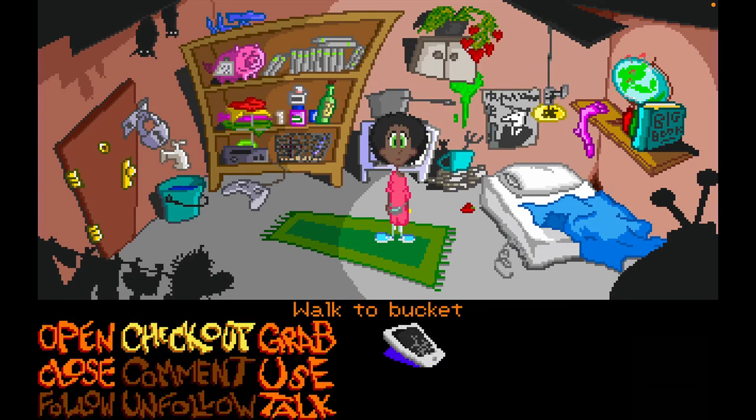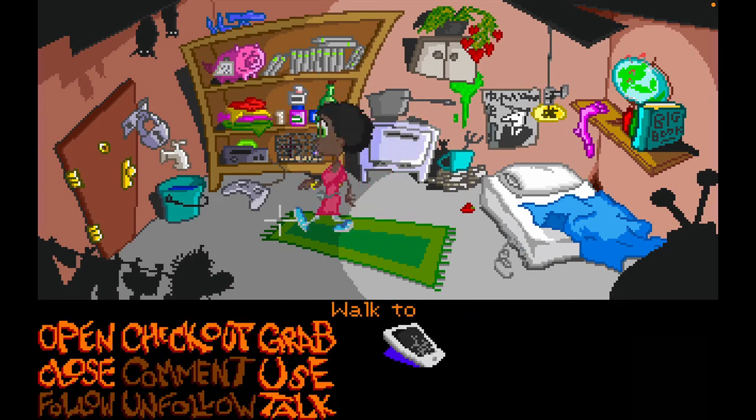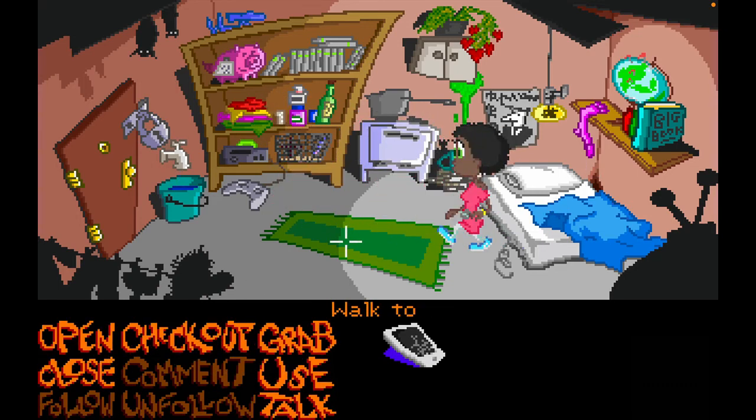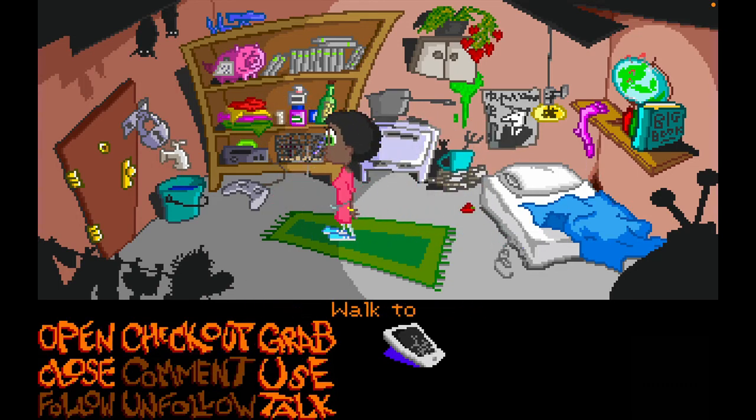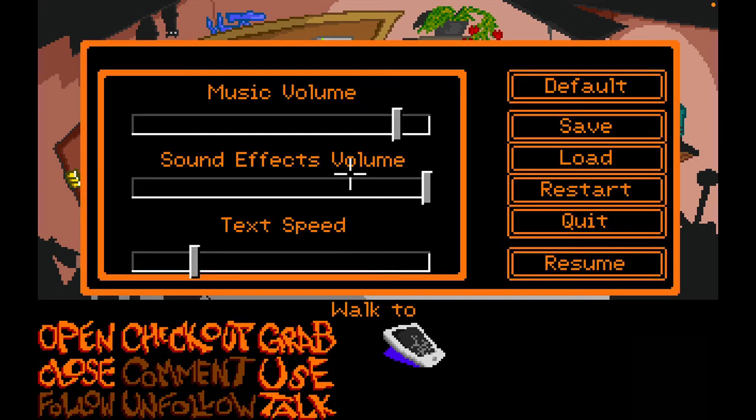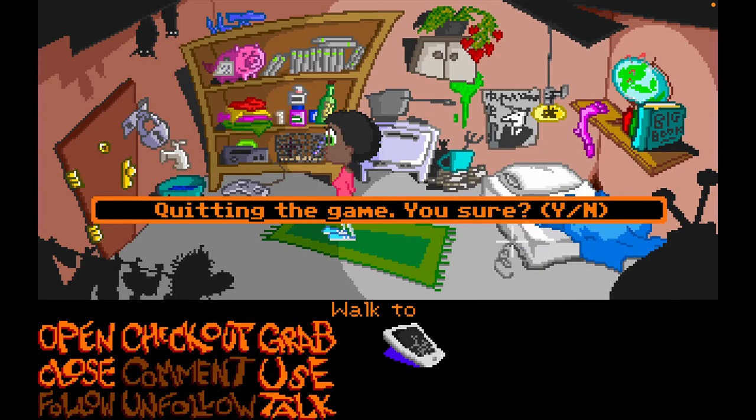And here's like a more traditional old school thing with the different commands. Walk around. Do whatever. So again, you can see that the game is working natively on a Mac.